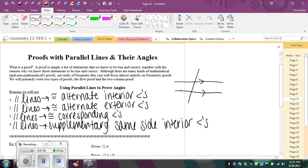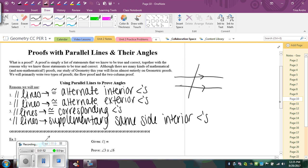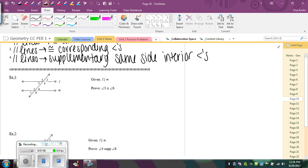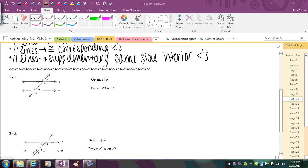We're going to use these reasons and set up what's called a proof. Proofs are just a mathematical way of explaining or justifying your conclusion from some given information. There are two types of proofs: the flow proof and the two-column proof, and you can decide which method you prefer.